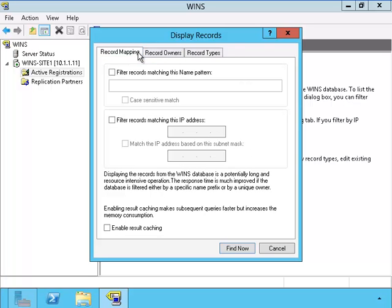I'm going to use the record mapping. And I will type a star or wildcard so it will show me all the records.